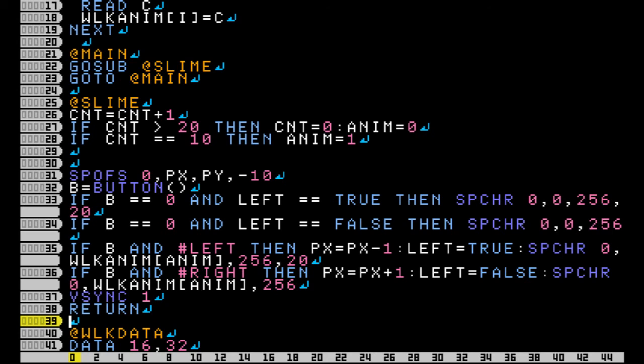And as you can see I subbed in the array name and the page number for my second parameter in SPCHR. And we will leave that parameter alternating between the 16 and 32 we stored in our array.